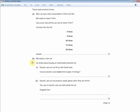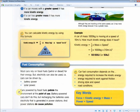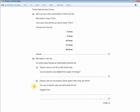Bill thinks about buying an electrically powered car. How do electric cars renew their supply of energy? For one mark: they recharge their batteries using electricity generated in power stations.